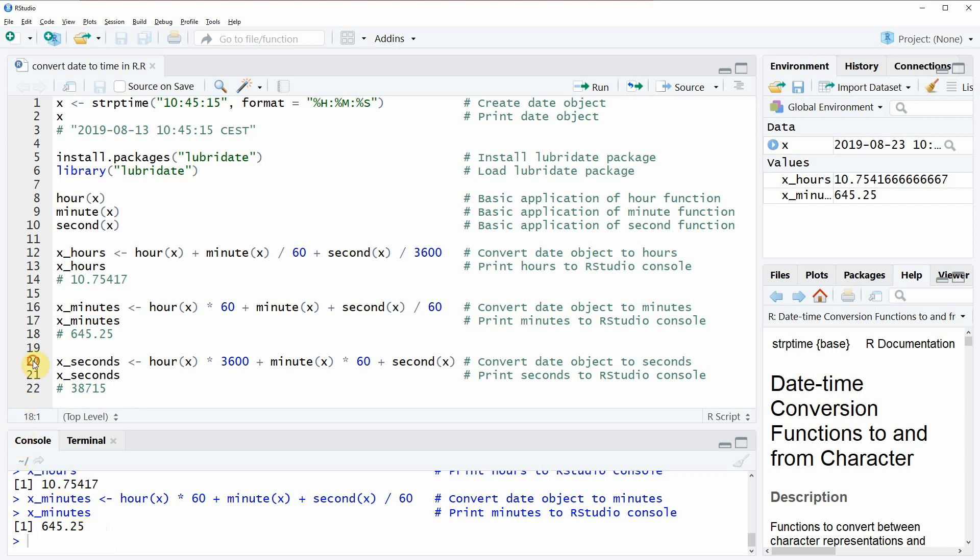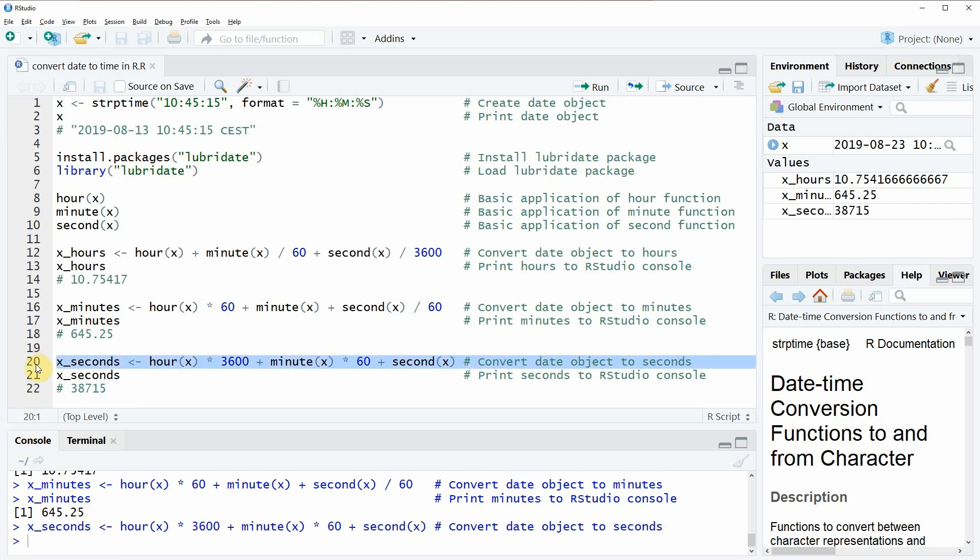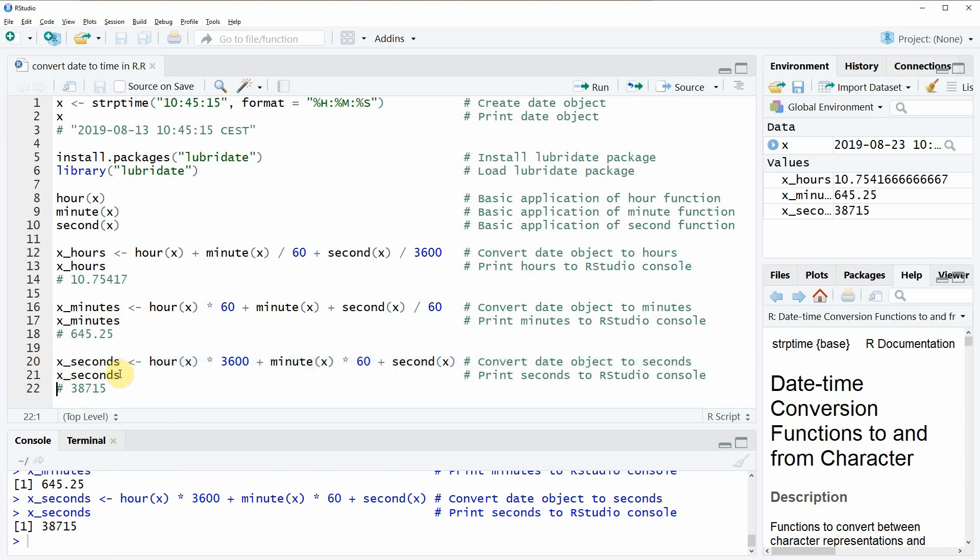And here in line 20 of the code we could convert the date object to seconds. And as you can see here after running line 21 of the code, the date object corresponds to 38,715 seconds.